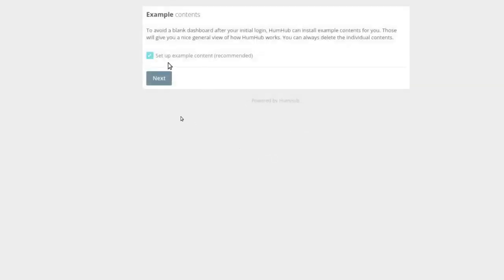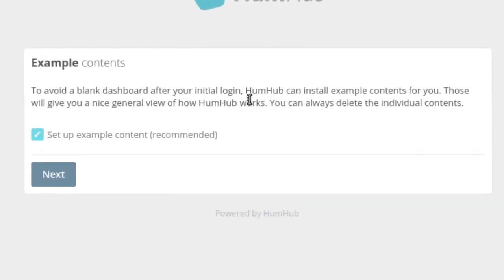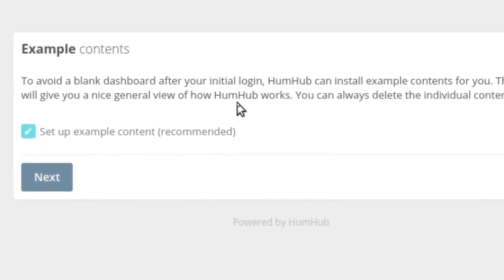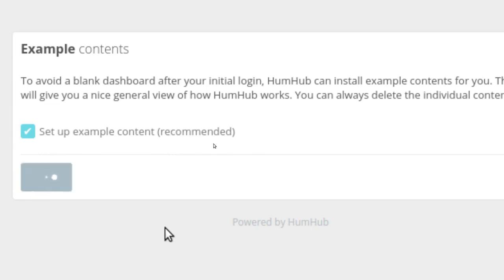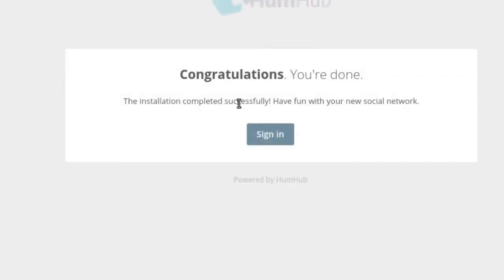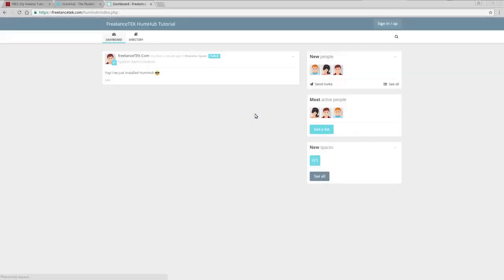After that, it will ask if you want to use sample templates. If it's your first time, I recommend selecting yes — use solid examples rather than a blank install. That's really up to you, but it's recommended. Click Next, and it was successful.